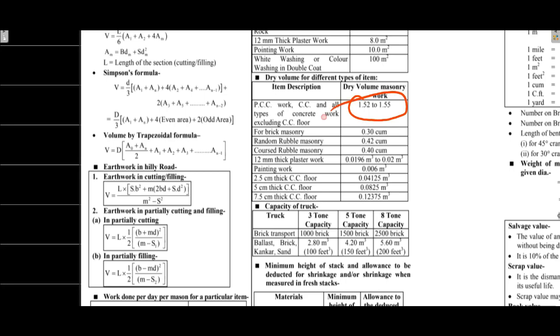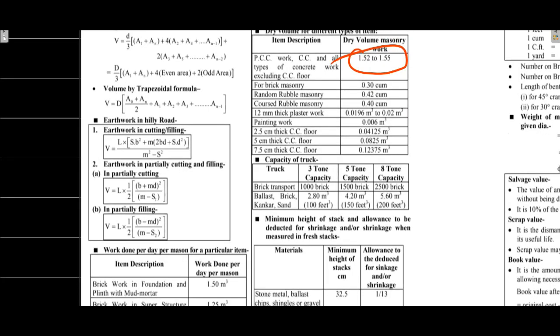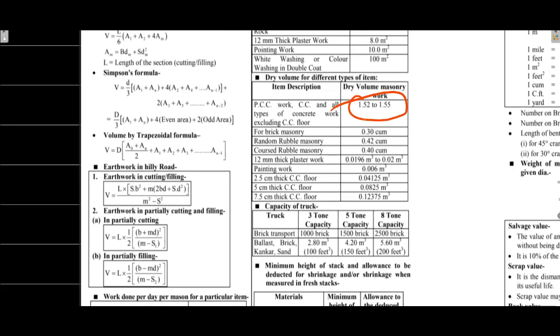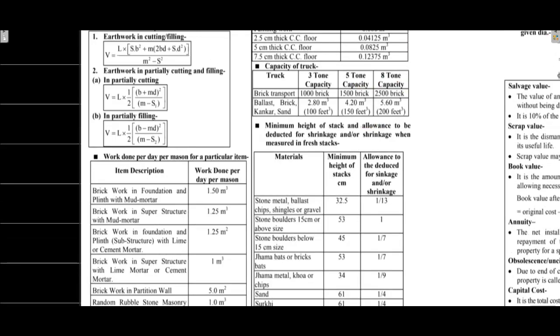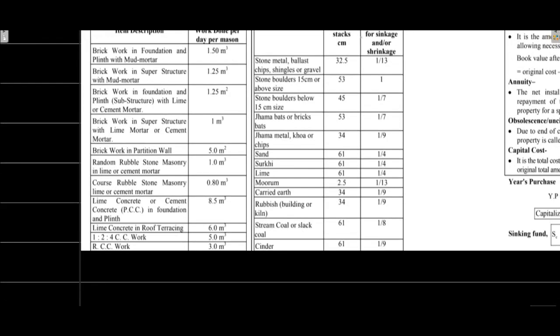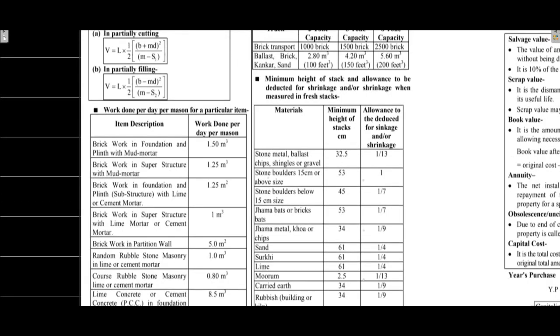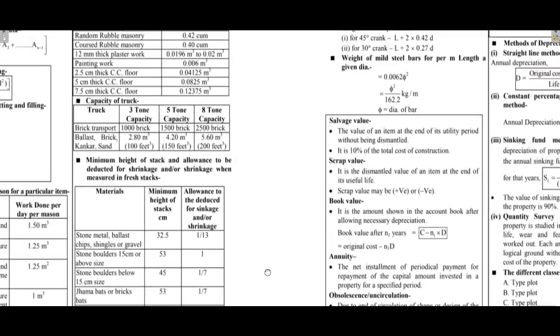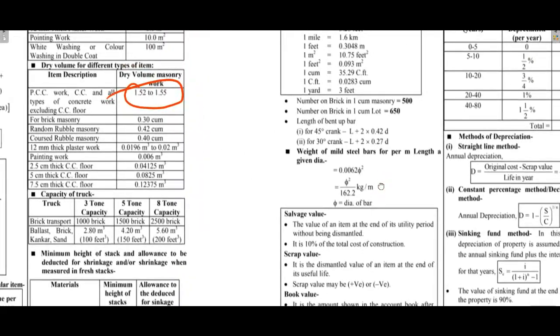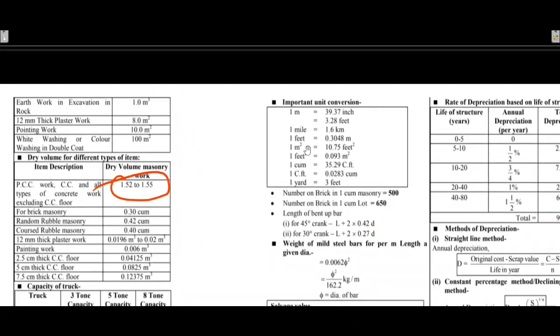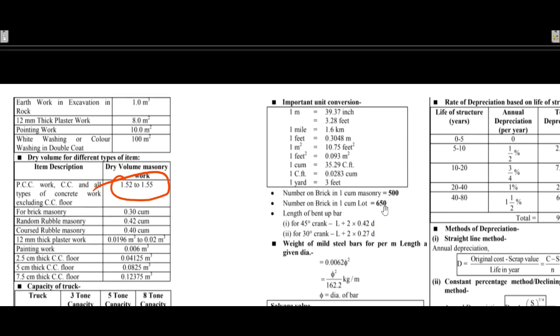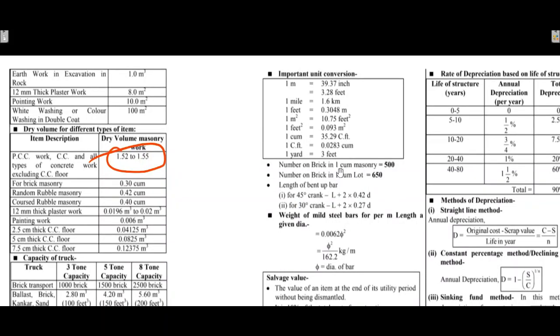For conversion, multiply by 1.52 to 1.55 for dry to wet concrete conversion. 3.1 cubic foot equals 1 cubic meter.